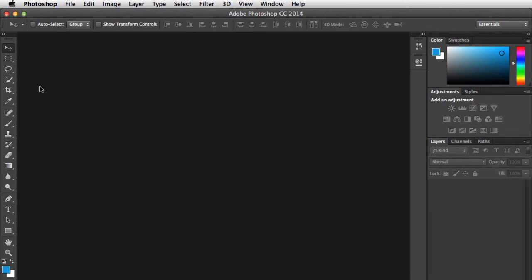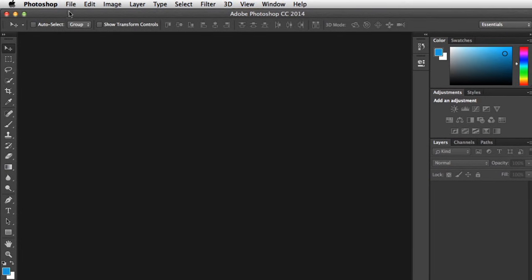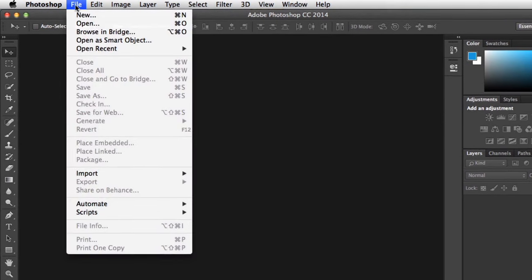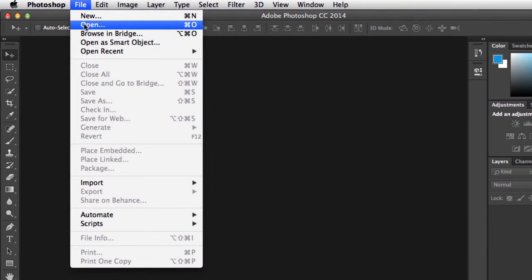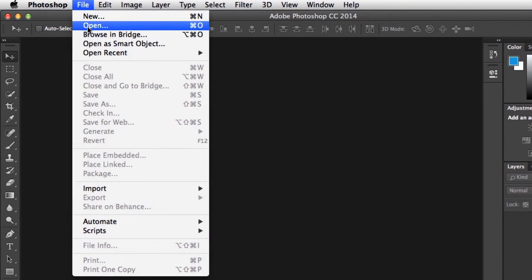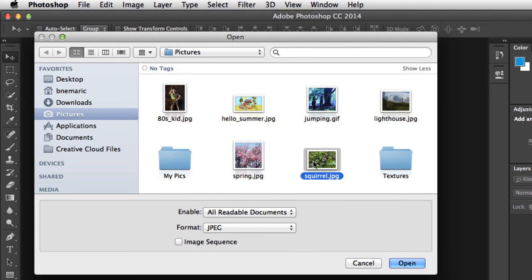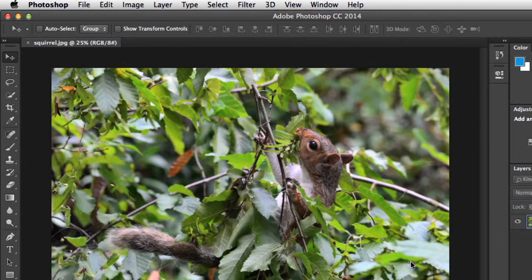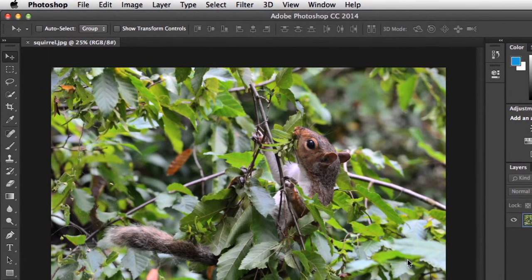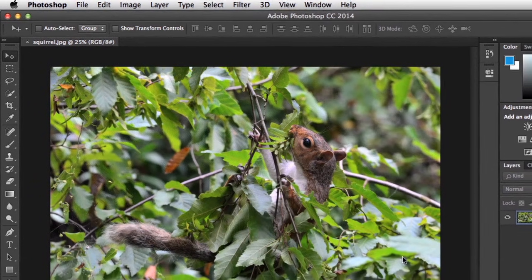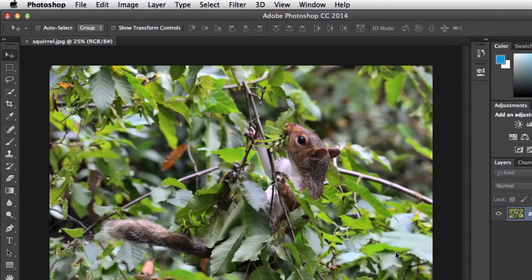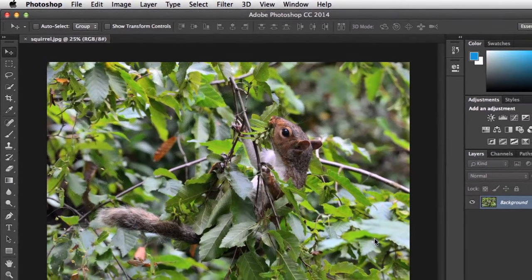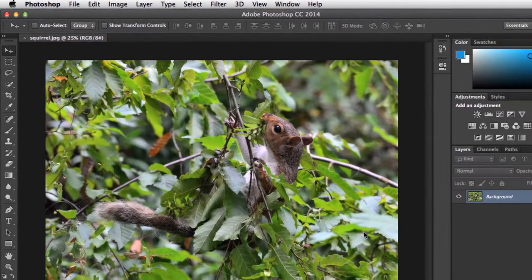Let's start by opening an existing image file. Just go to File in the upper left corner, choose Open, then find and select the image you want. In this case, I'm going to use a JPEG that I already have saved to my computer. This is how most Photoshop projects begin. Generally, you're editing something you already have, not starting from scratch.